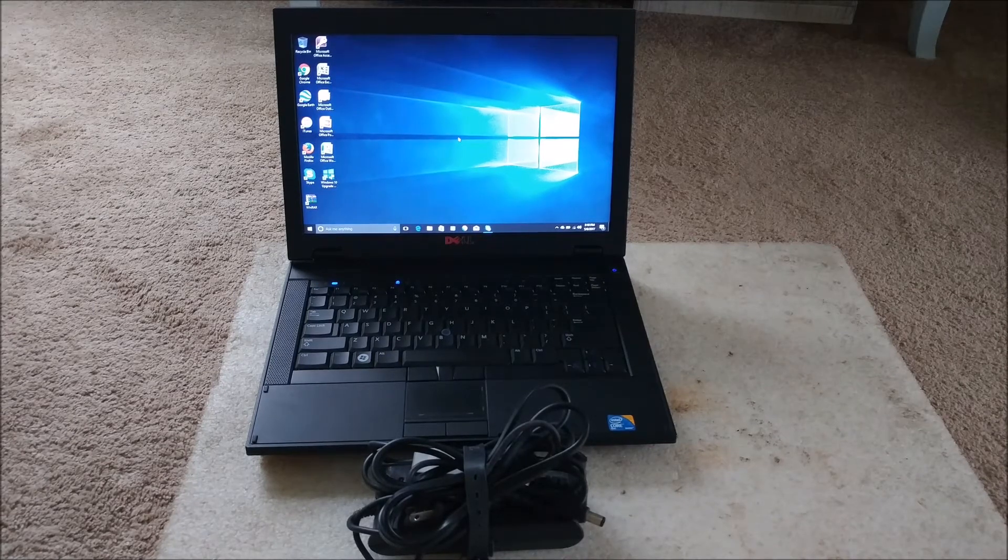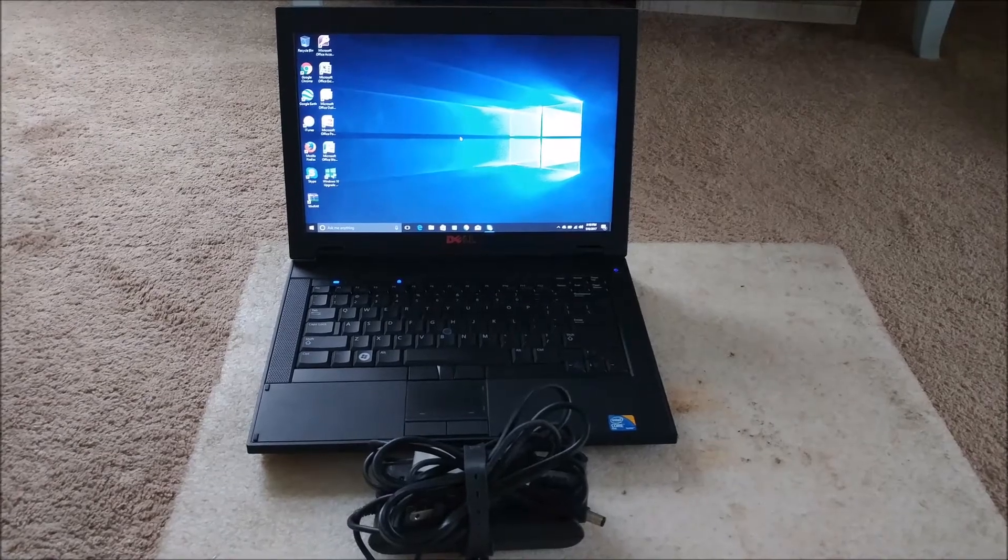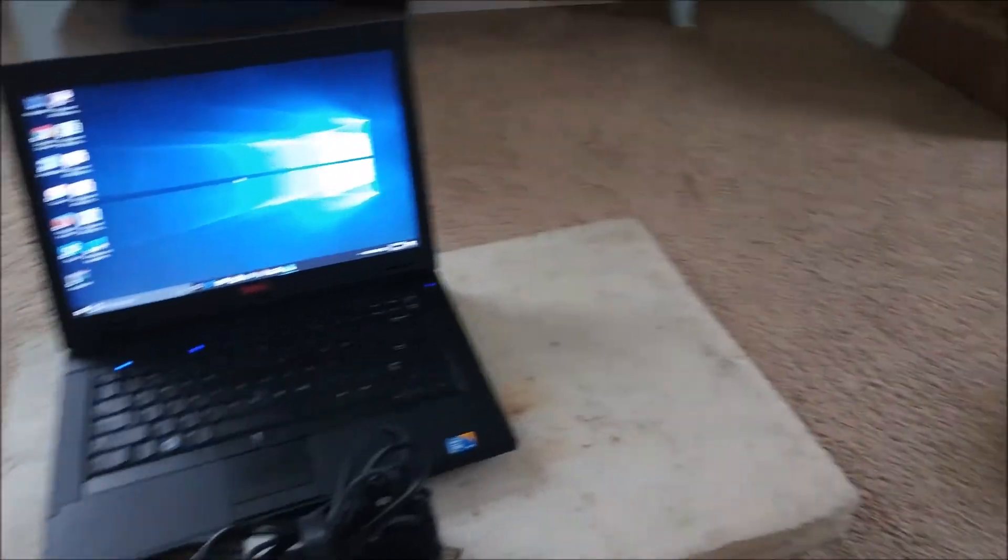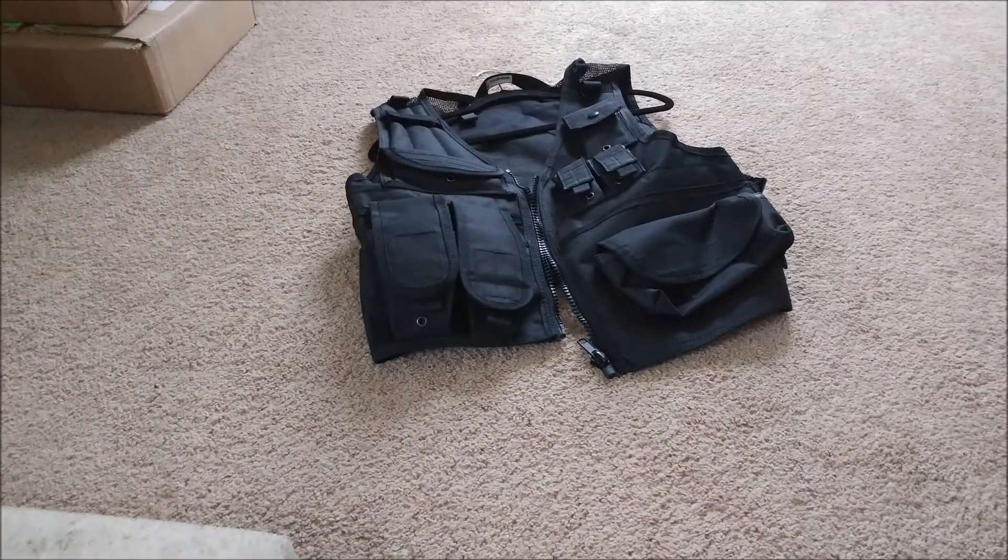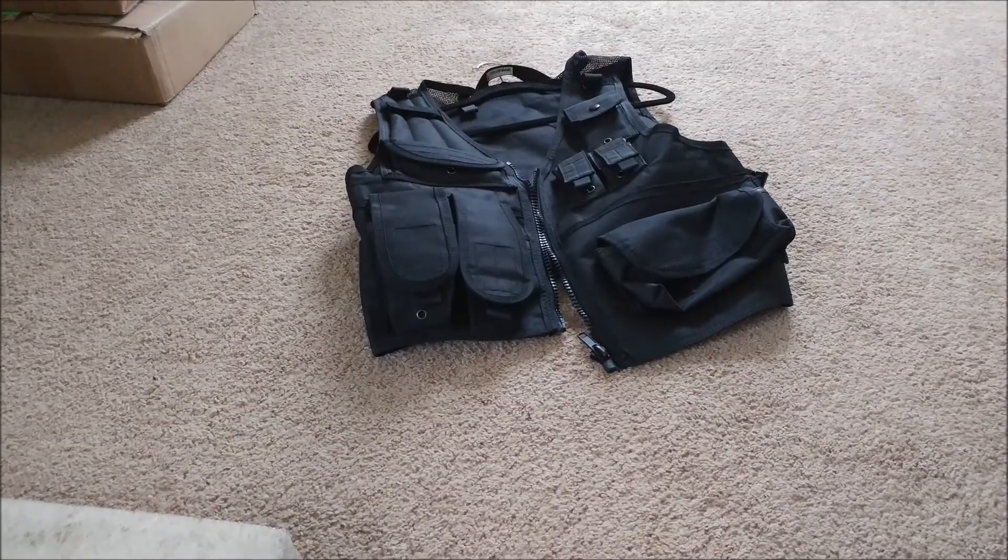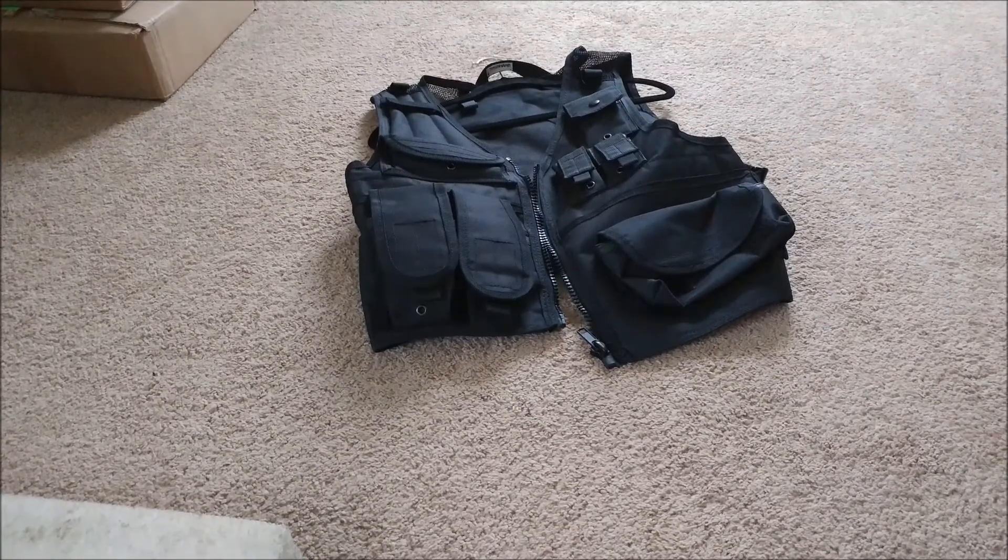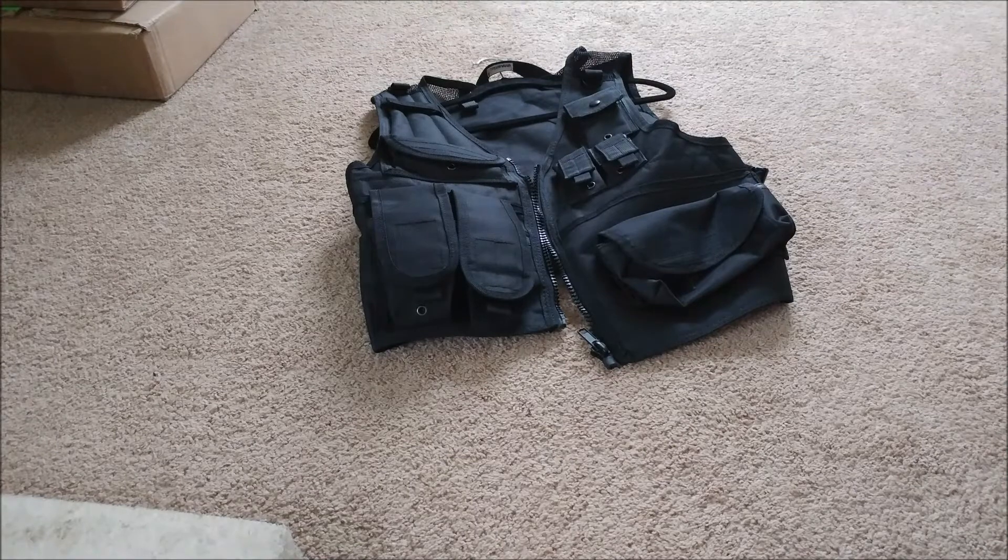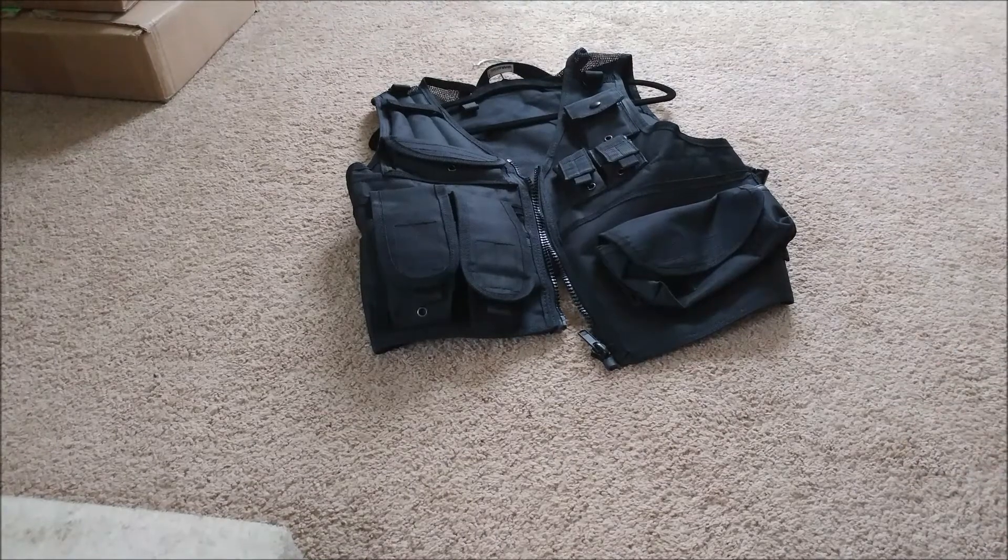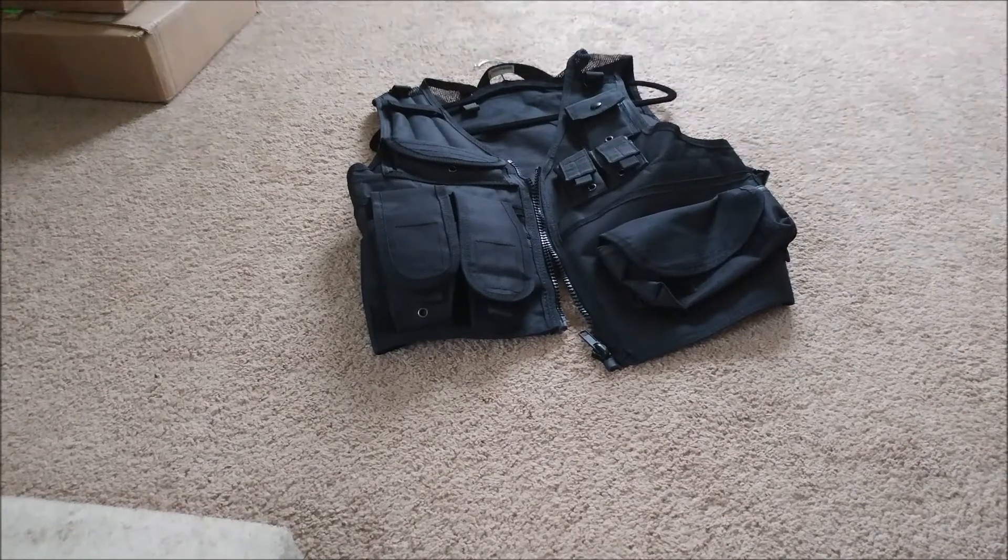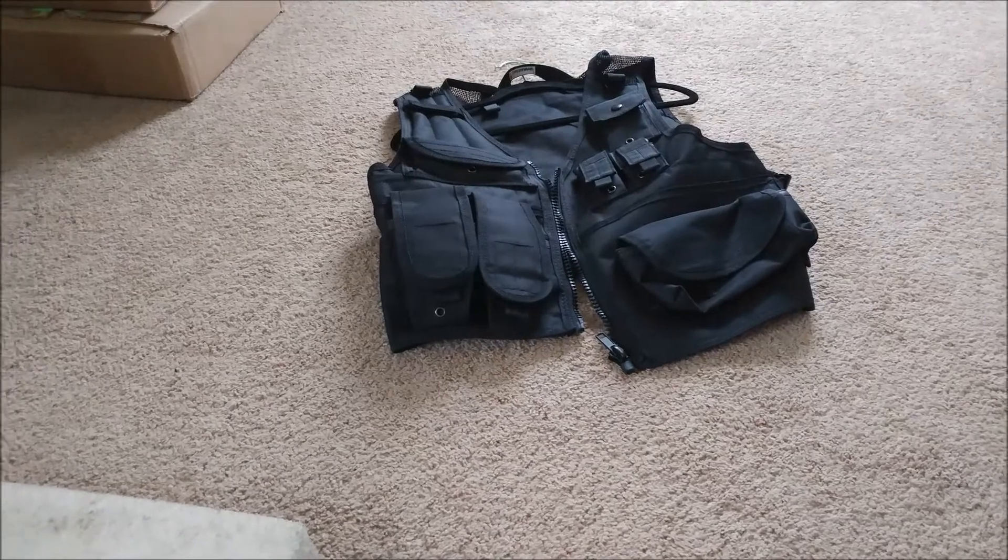And then over here, this is the last thing I found. This is a tactical vest. I don't really know much about this type of stuff but I found it and it was a couple cents, so I decided to pick it up. It's brand new and it fits pretty well.